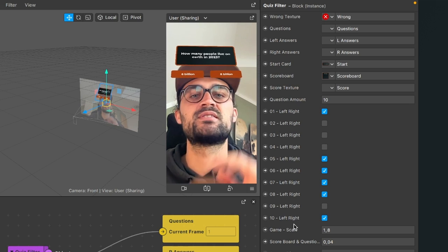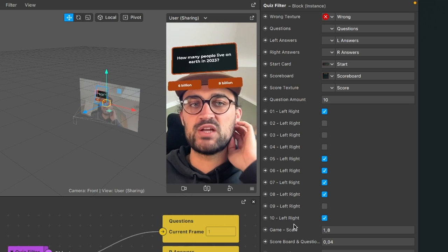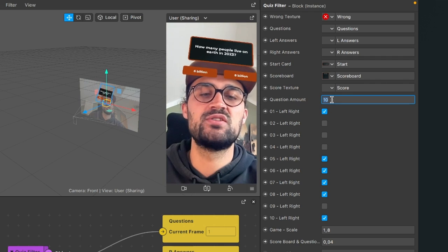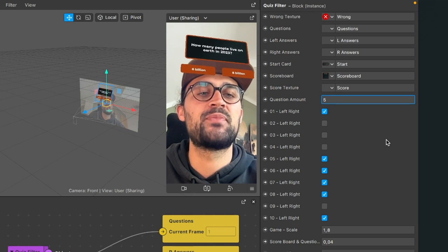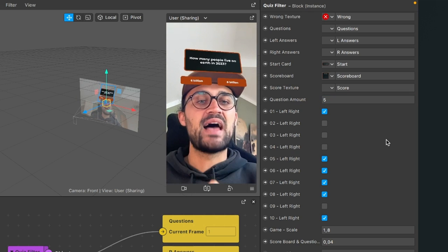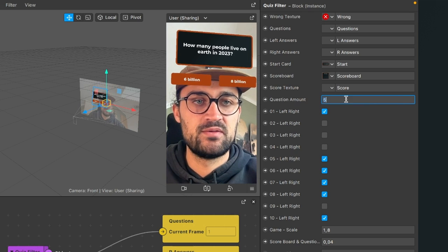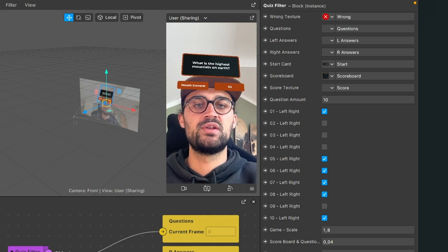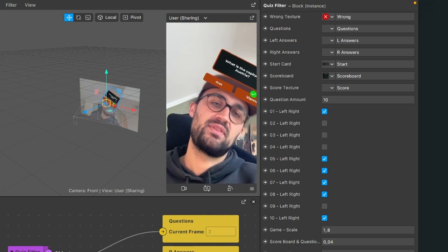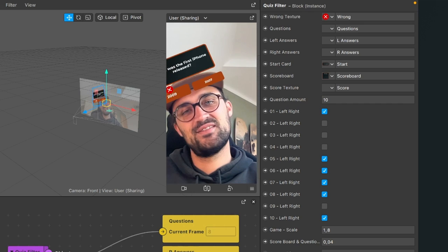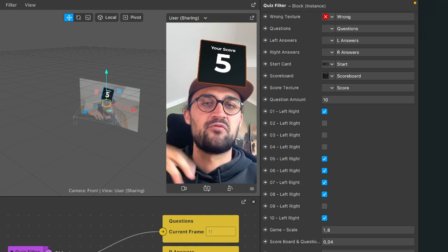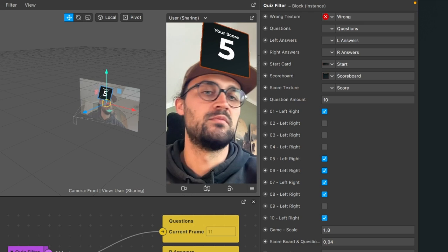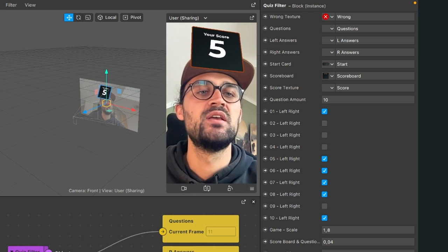Those settings are for 10 questions — 10 questions is the maximum amount, and you can set here the question amount. For example, when you just have five questions, you set this to five and the game ends after five questions. I'll leave it to 10 and go through all the questions to show you the end. You come to the end and here your score is five — 10 would be the best score and zero the least amount of points you can get.